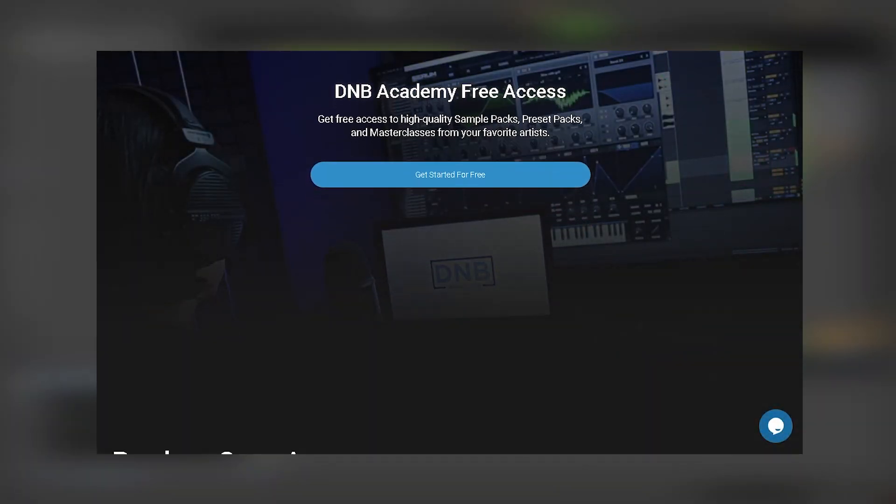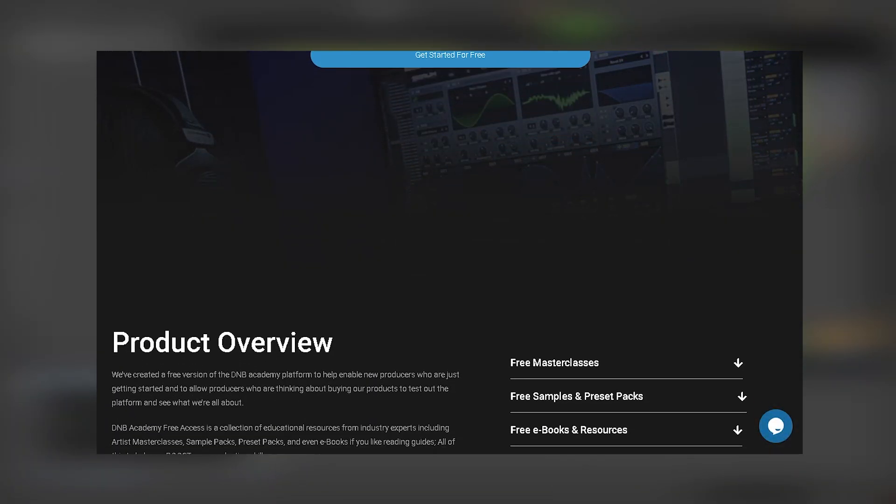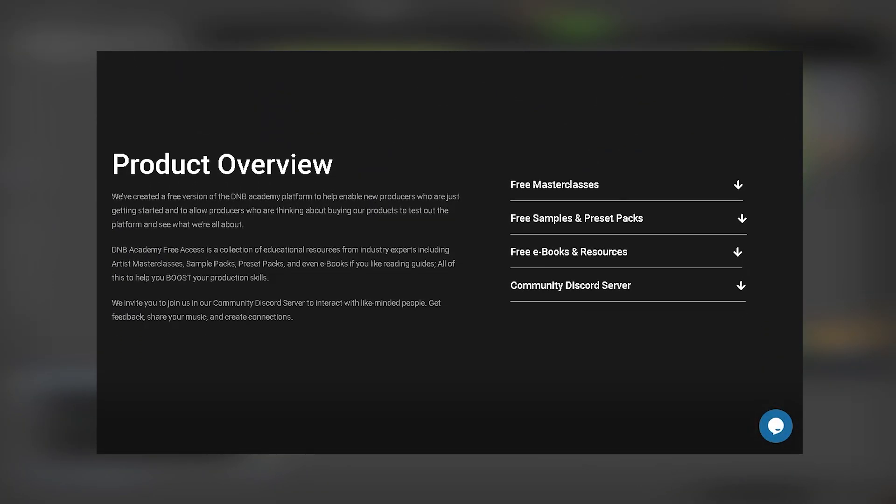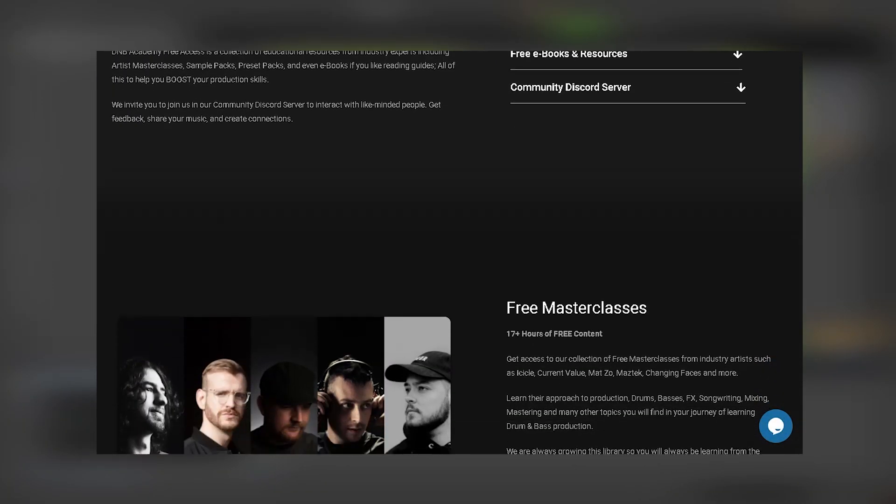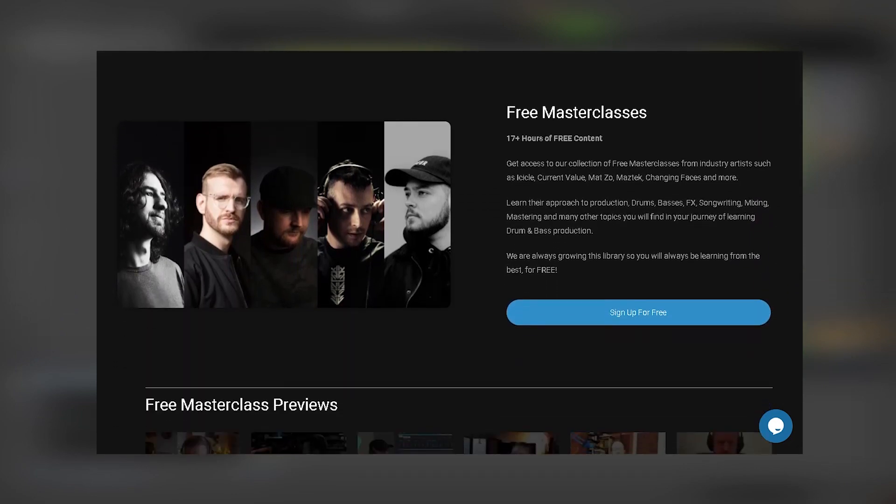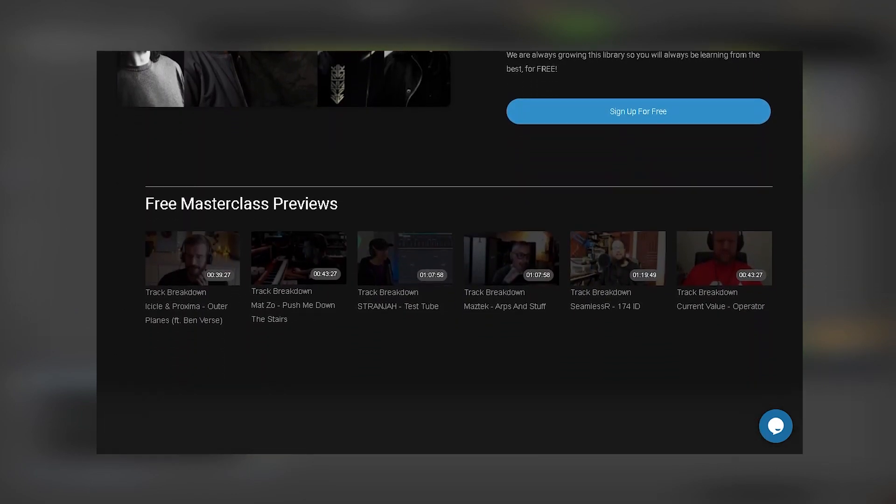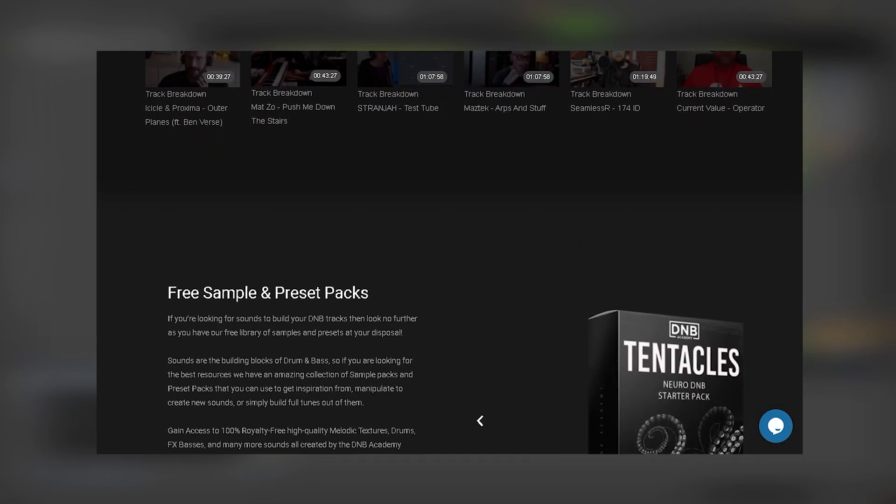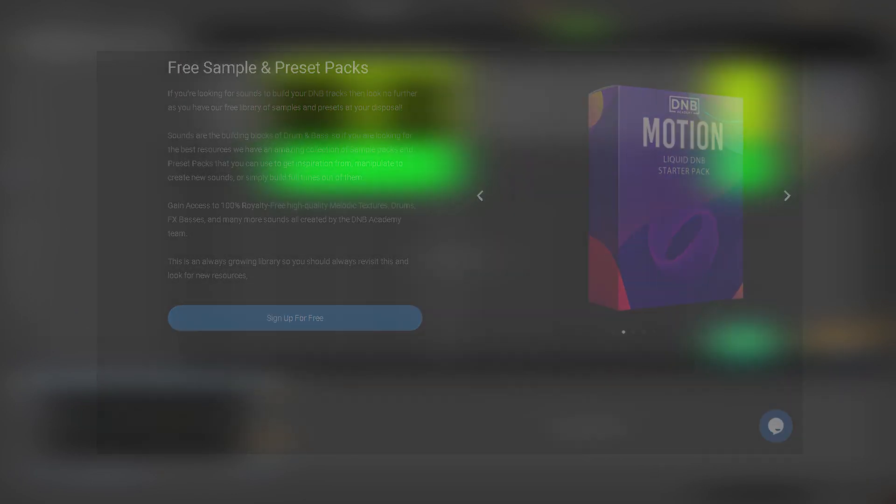Don't forget that if you want to get access to a lot of free samples and presets and also masterclasses you can become a member of the DMV Academy free access, the link is in the description below.